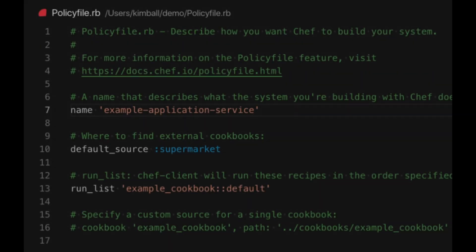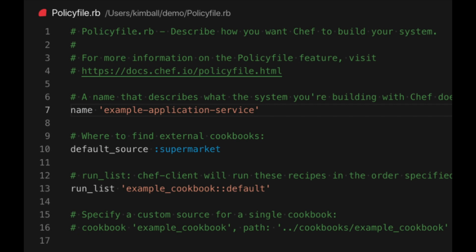Once we have generated the skeleton we need to open the policy file in our editor. This is named policyfile.rb by default but can have any name with the rb extension to be more descriptive.